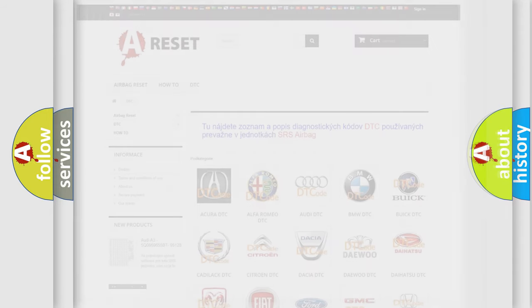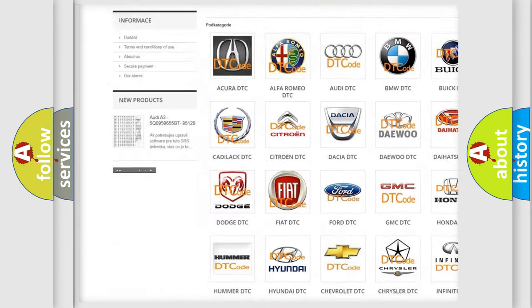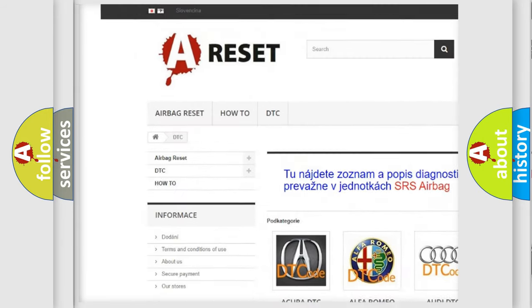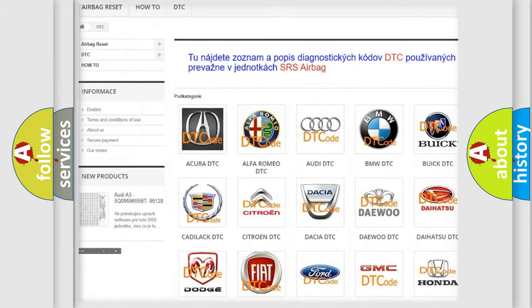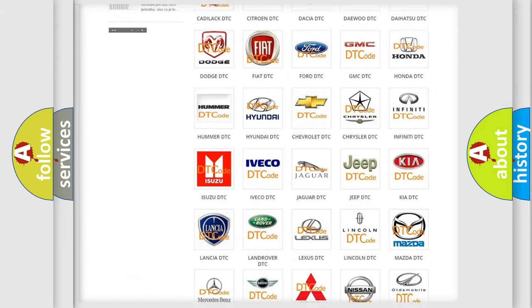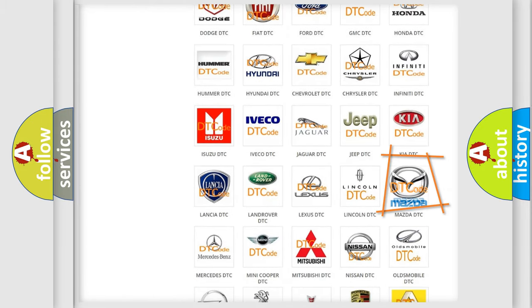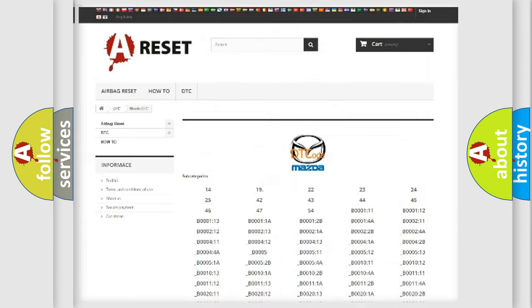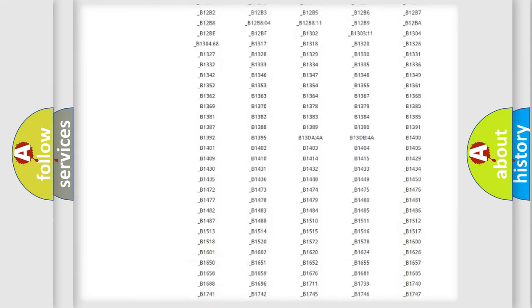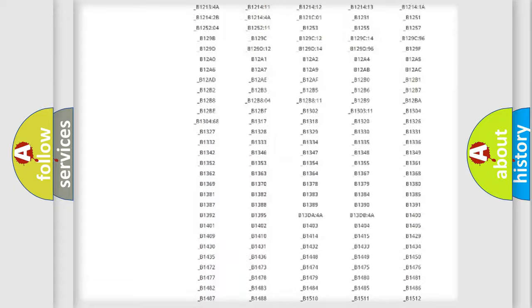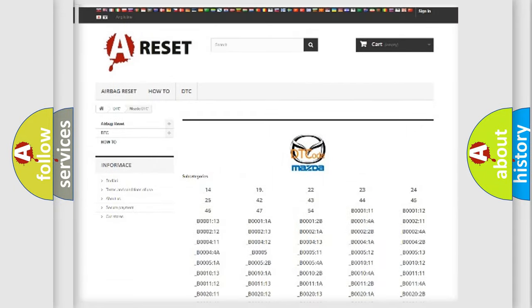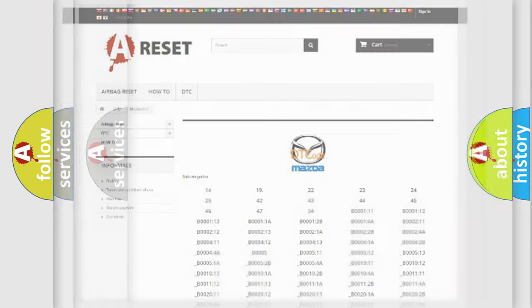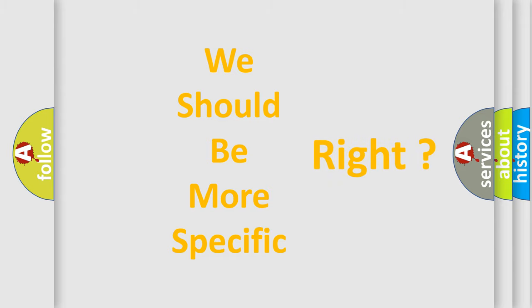Our website airbagreset.sk produces useful videos for you. You do not have to go through the OBD2 protocol anymore to know how to troubleshoot any car breakdown. You will find all the diagnostic codes that can be diagnosed in Mazda vehicles, and many other useful things. The following demonstration will help you look into the world of software for car control units.